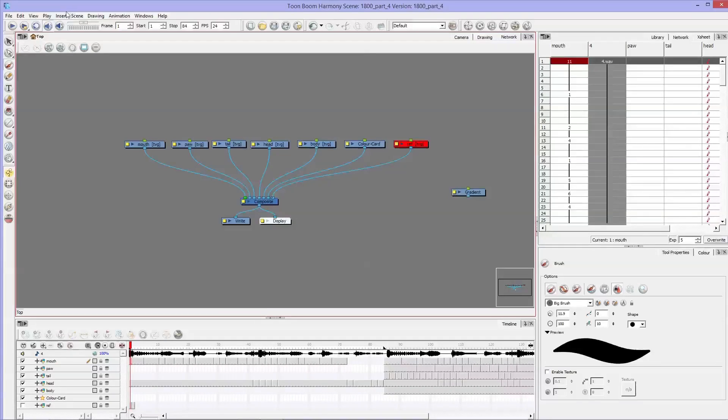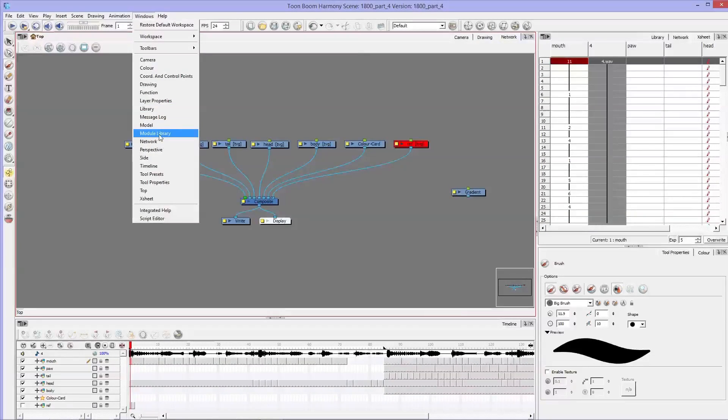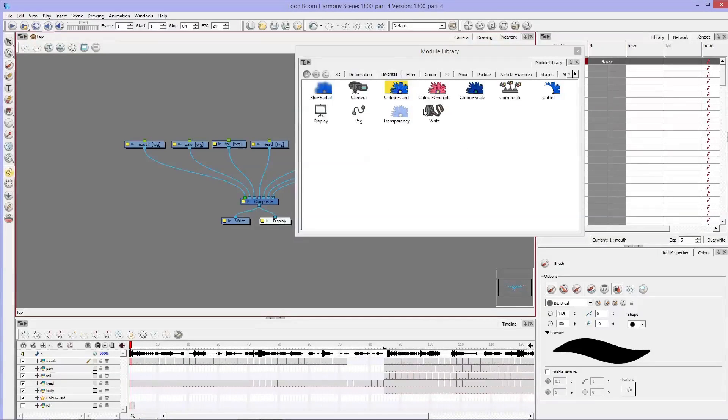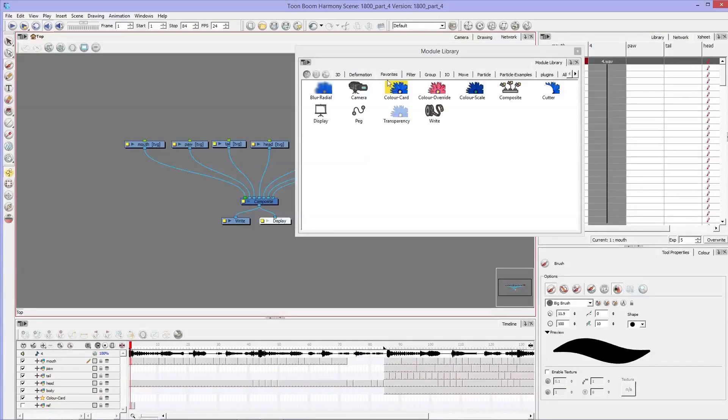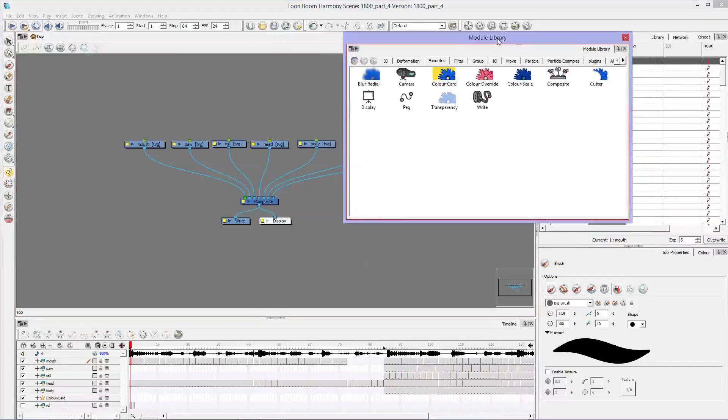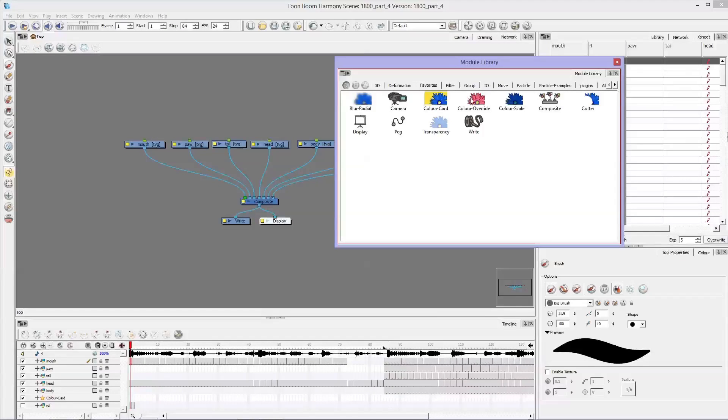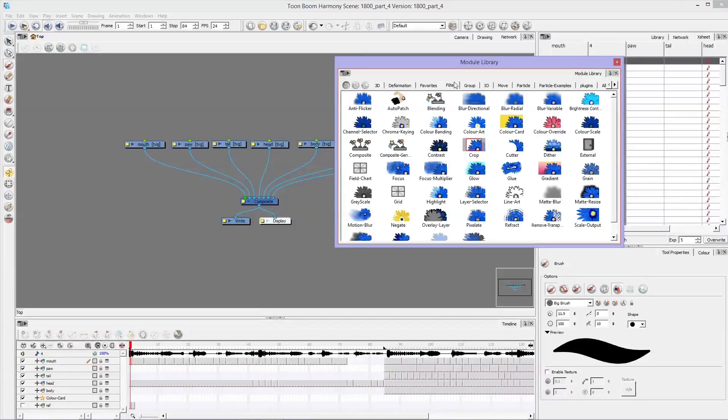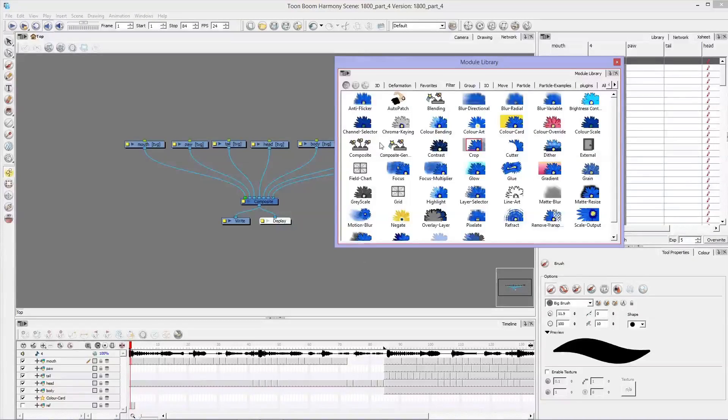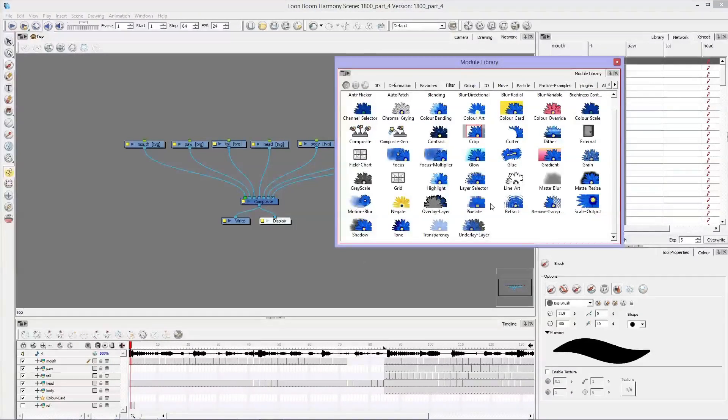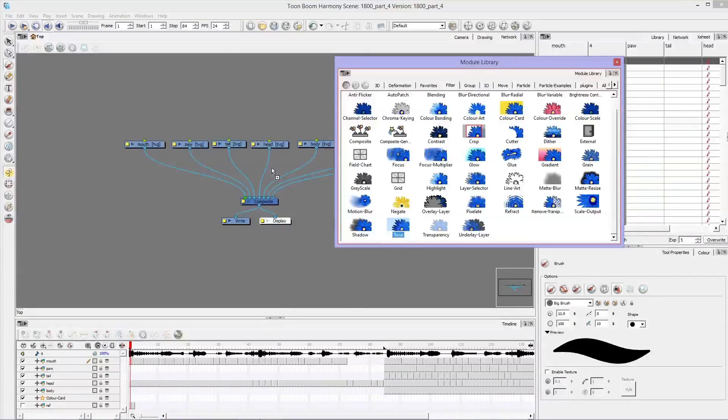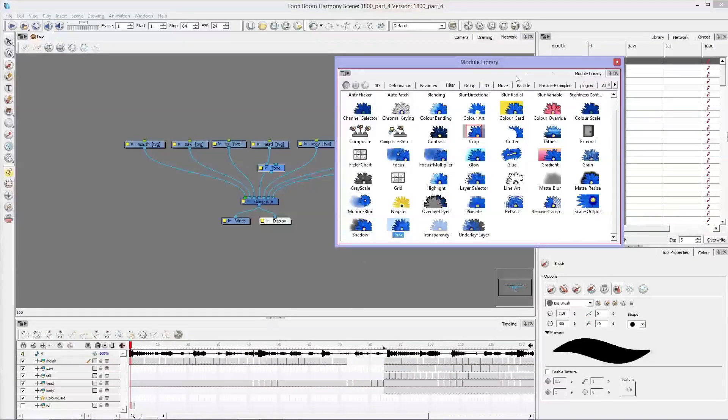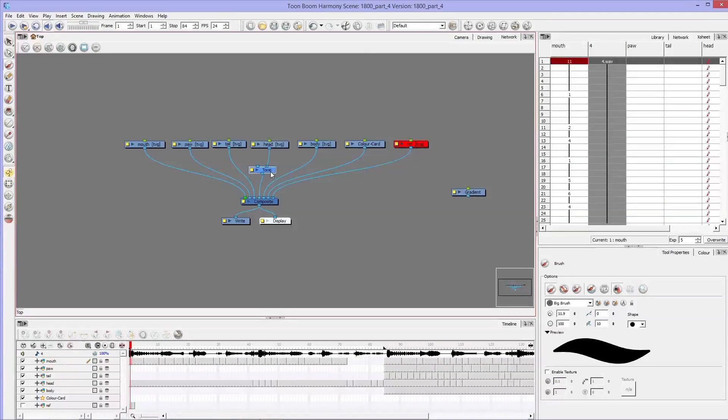And then what you want to do is go into windows and go to module library. Your module library has a whole bunch of different tools that you can use. I showed you how to use the transparency in the module library a few tutorials ago. And we're doing kind of the same thing, we're going to filter and we're going to find tone. Find tone, you drag it into your network, you can exit out of there.